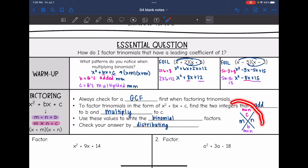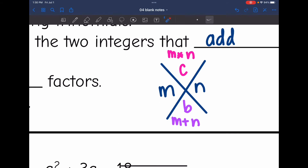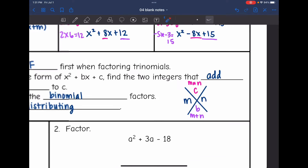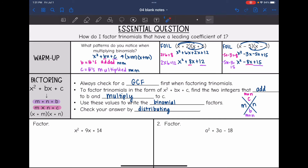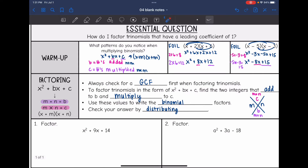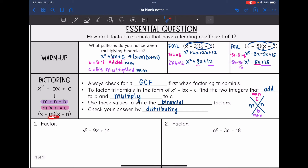Finding those two numbers can be the hardest part. Put the number you need to multiply to at the top and the number you need to add to at the bottom of the X. After you find the two numbers that add to b and multiply to c, use those values to write your binomial factors. Then you can always check by distributing with FOIL or the box method.